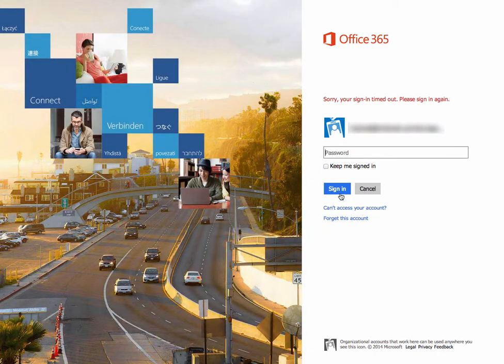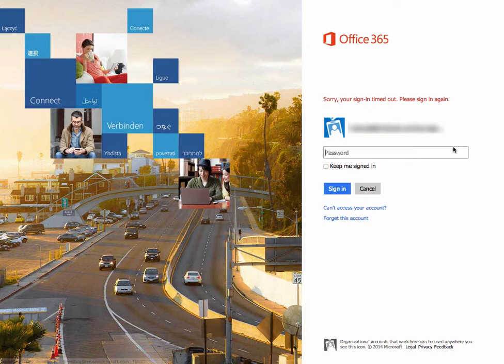Now it says that sorry your sign in has timed out, which is somewhat ridiculous given I just typed a valid password, and indeed if I type it again, I will be logged in.